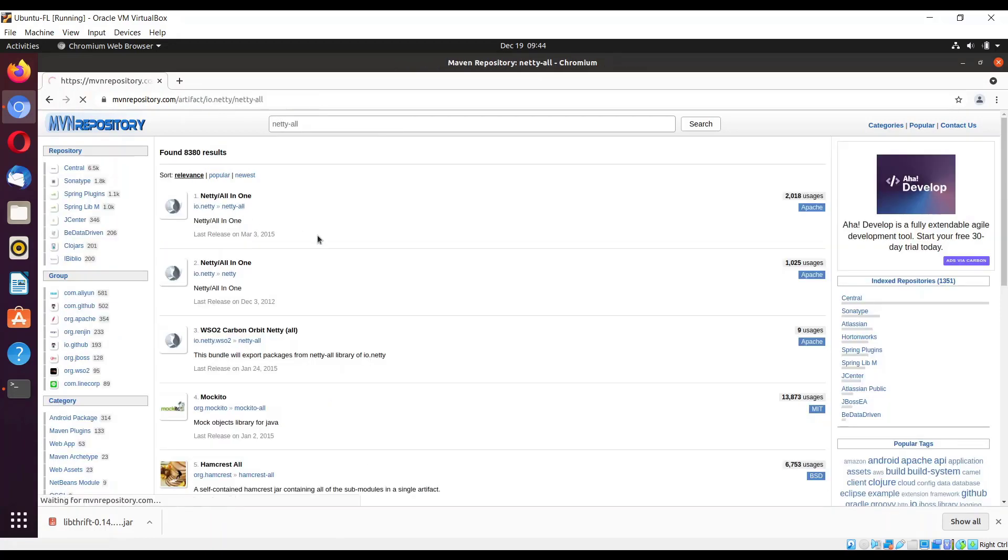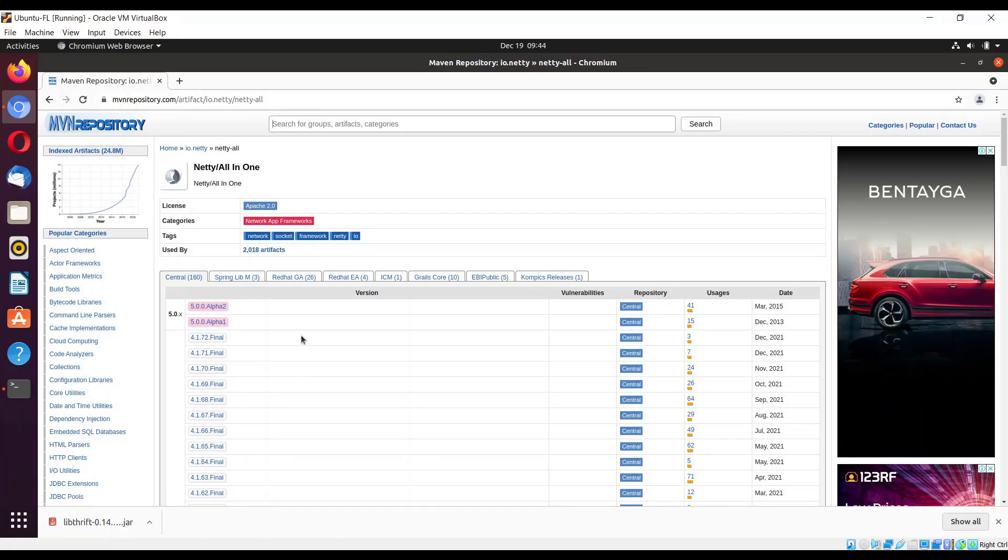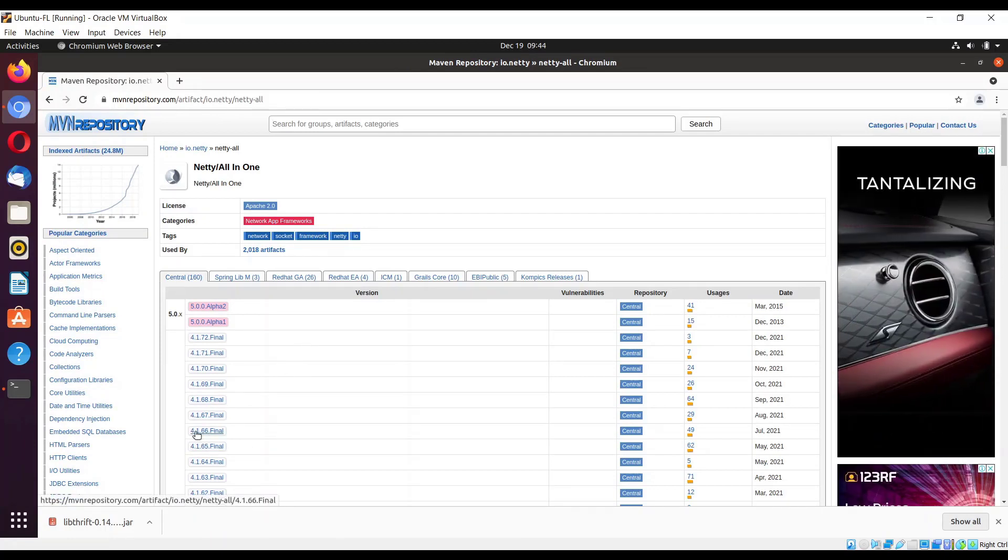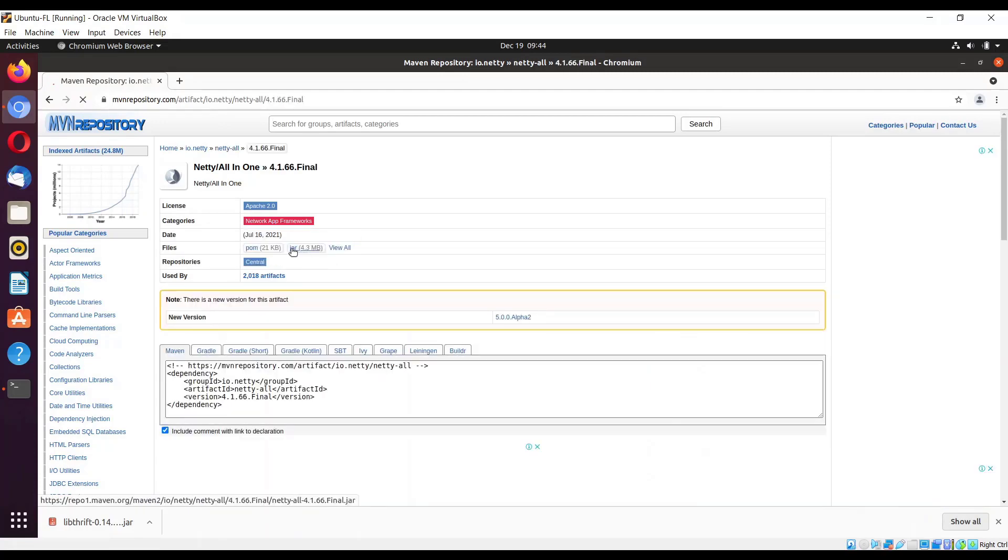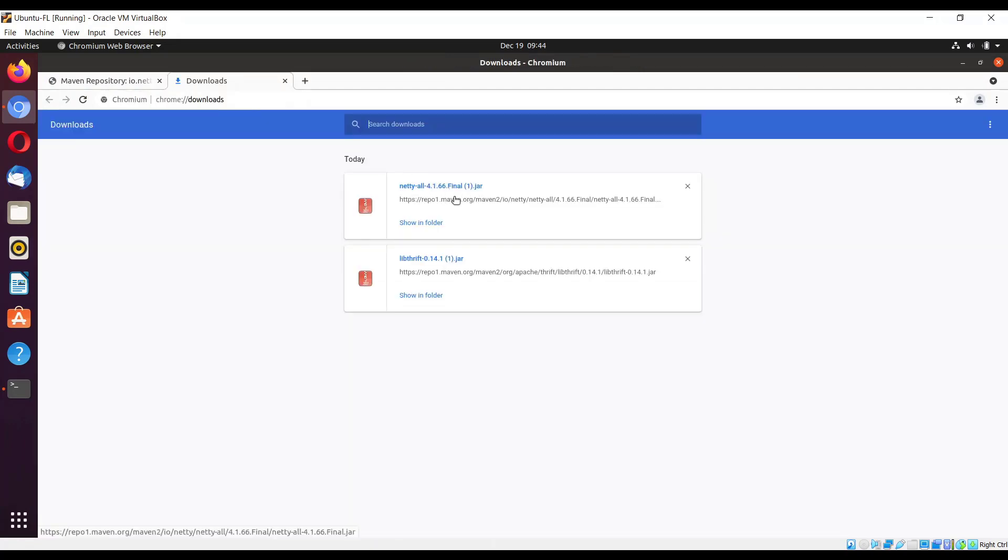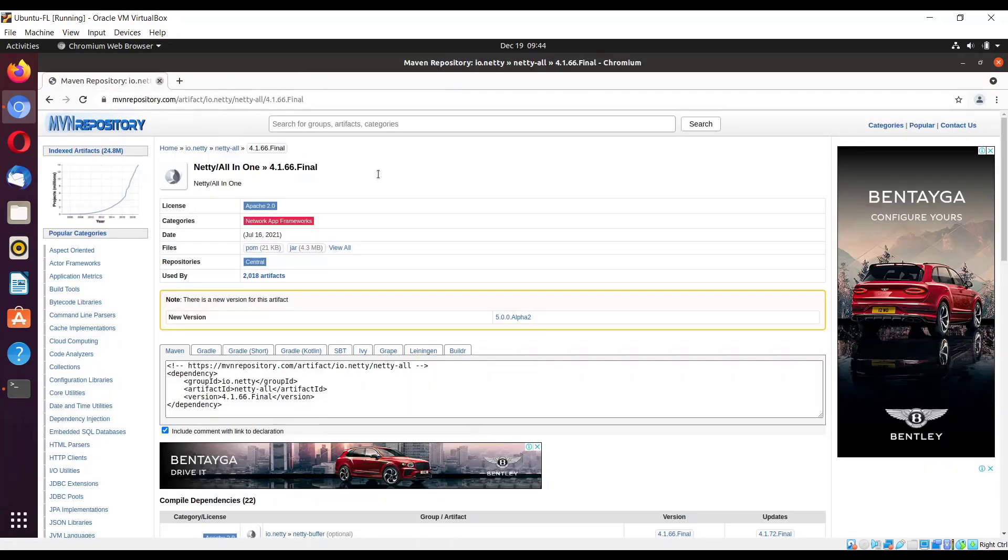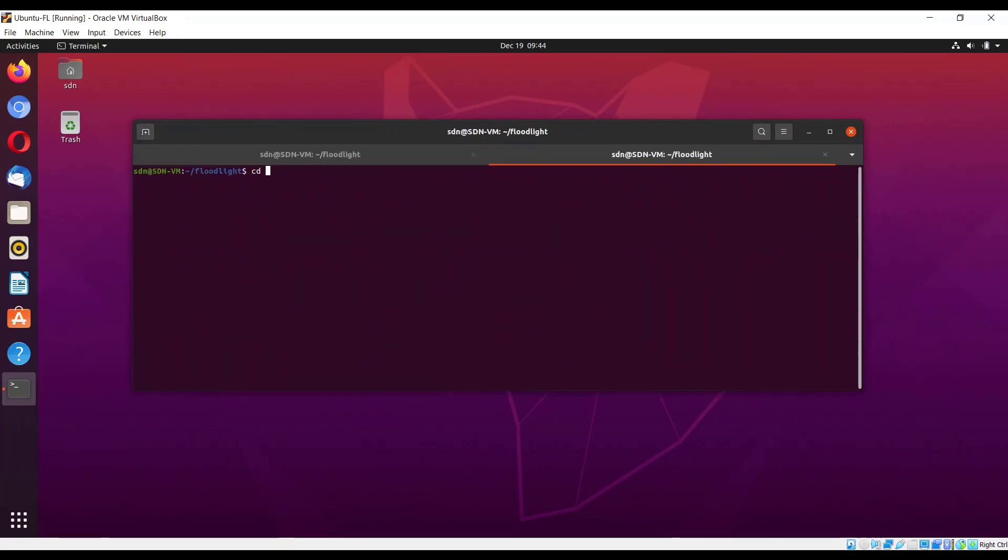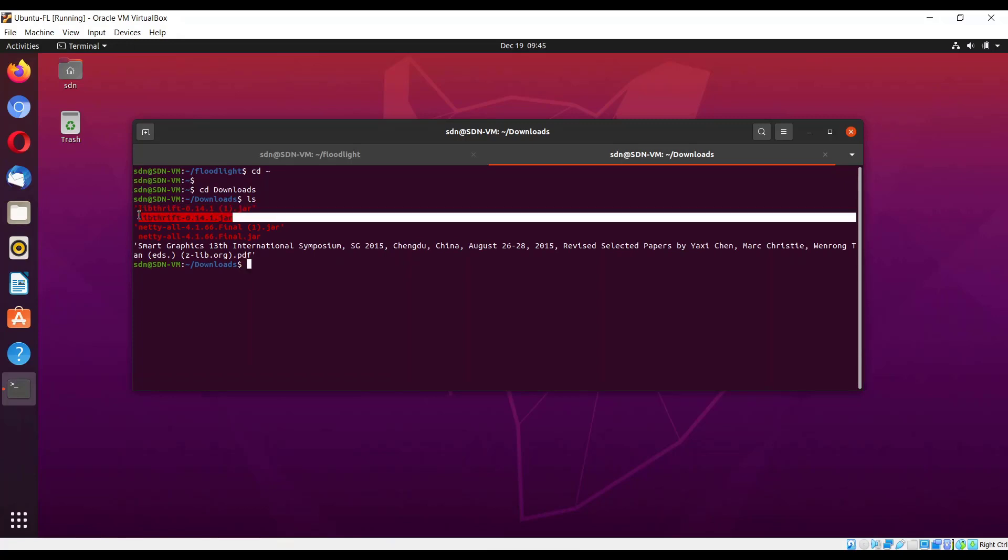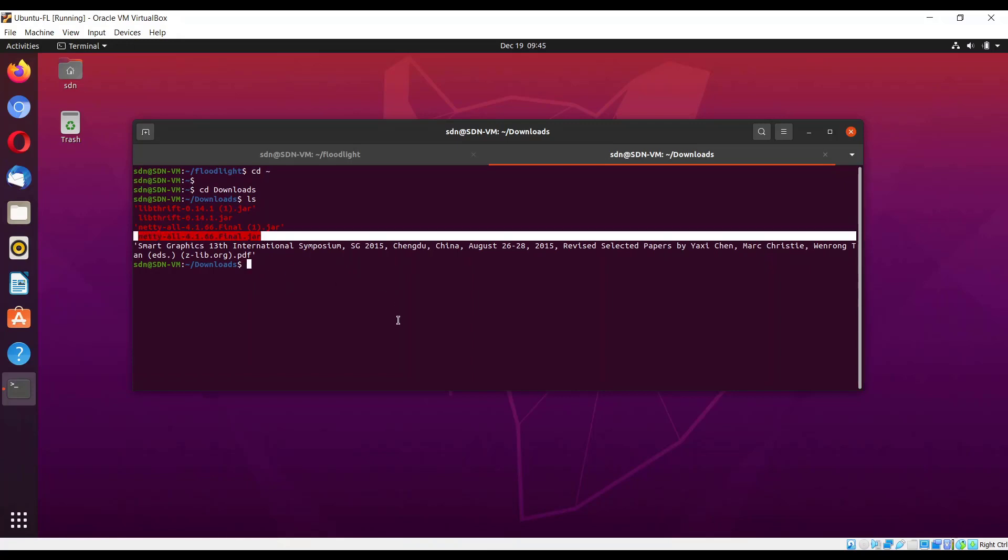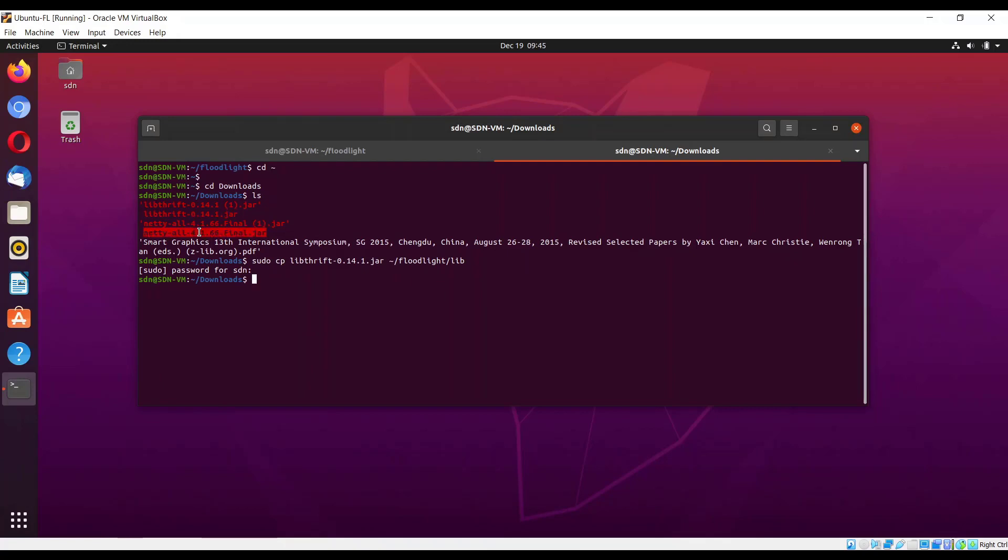Next what we have to do is to get the netty-all. We need to get 4.1.66, this one 4.1.66 final. Here is the jar file. So these are the two files, two libraries. Open another tab, cd downloads, list. We have these files. Now we are going to copy them. Sudo cp thrift to home directory floodlight/lib and then the second one.